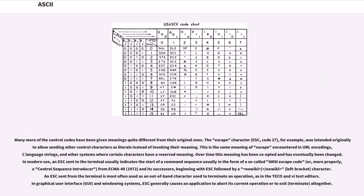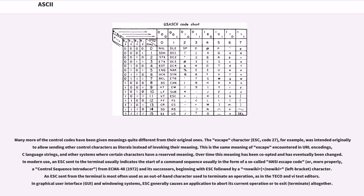Many more of the control codes have been given meanings quite different from their original ones. The escape character (ESC, code 27), for example, was intended originally to allow sending other control characters as literals instead of invoking their meaning. This is the same meaning of escape encountered in URL encodings, C language strings, and other systems where certain characters have a reserved meaning.